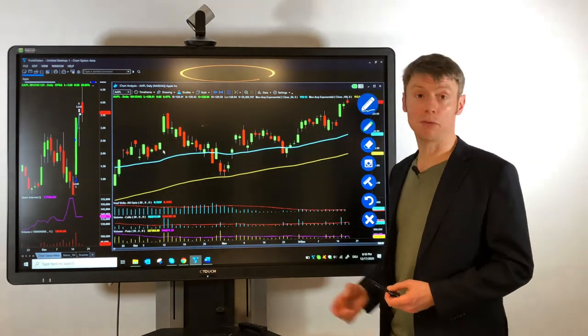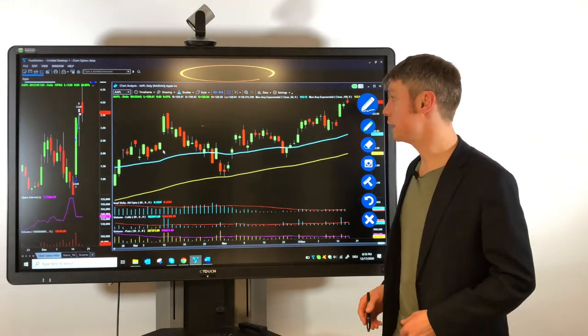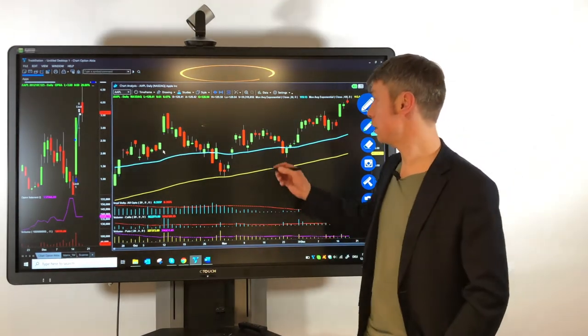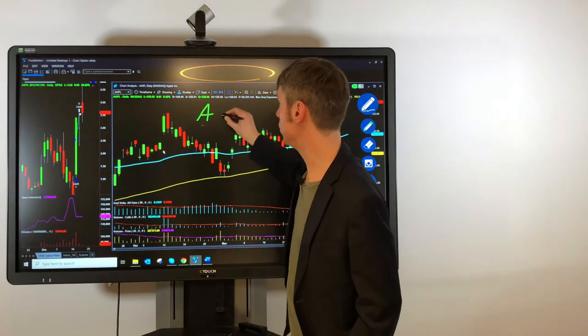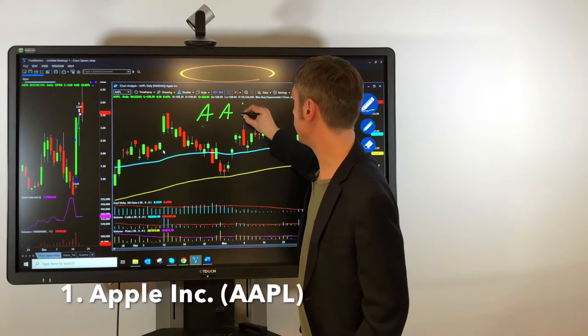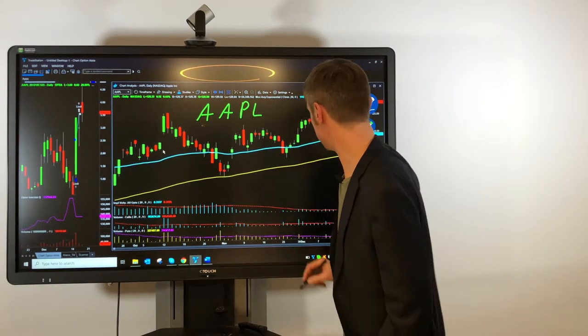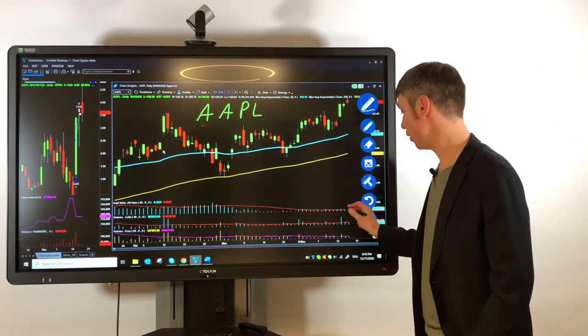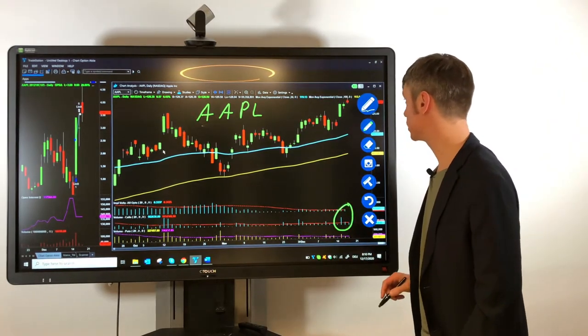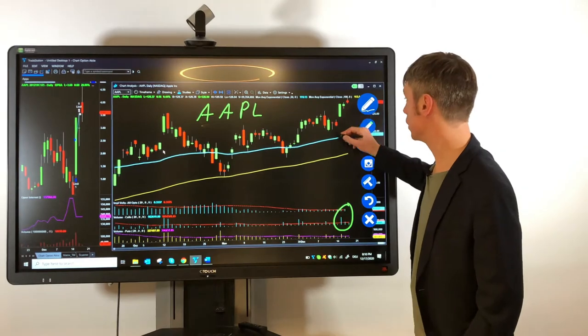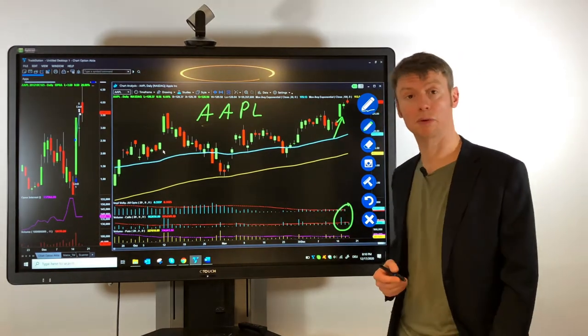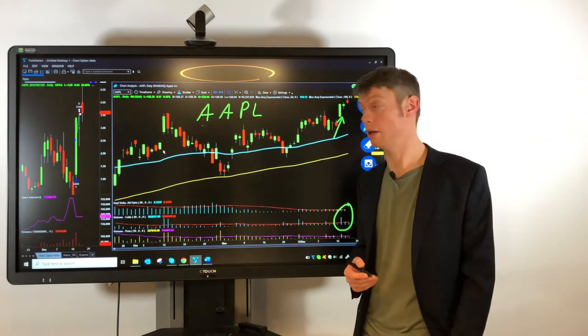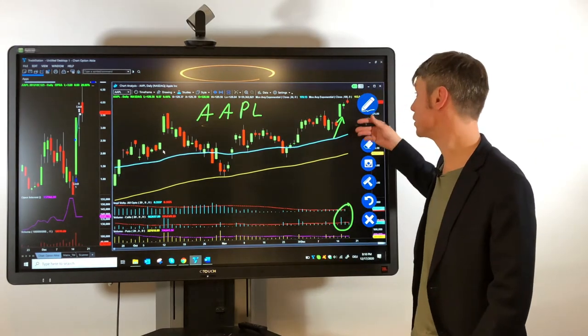For the beginning, the first very interesting symbol, everyone knows this company is Apple with the symbol AAPL. We had a quite significant volume here on call options when this stock broke out above the $125 price and since that it's moving a little bit slowly but still going to the all-time high.